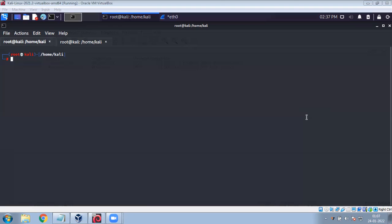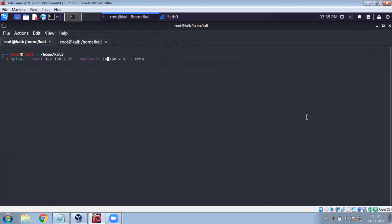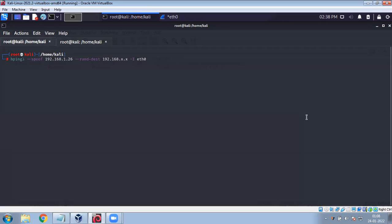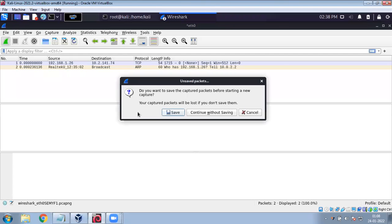The command for doing this is hping3. The spoofed source IP is 192.168.1.26. I'm going to randomize the destination IP address based on the same range — 192.168.x.x. I've also specified the network interface as eth0. Hitting Enter now to run the command. Let's get back to Wireshark.